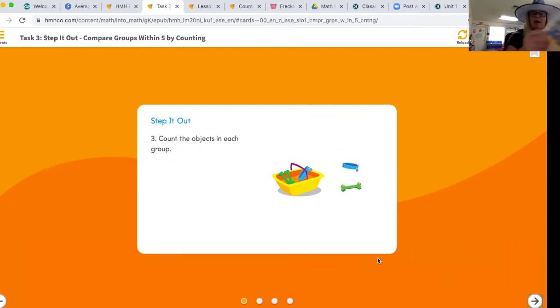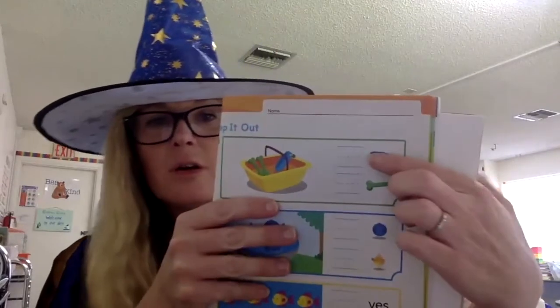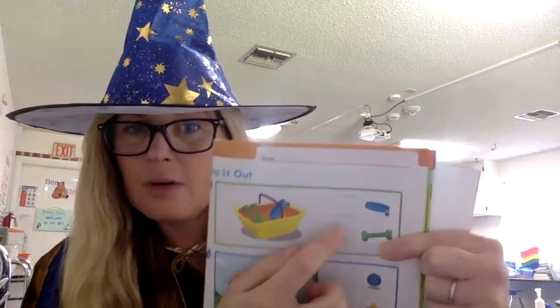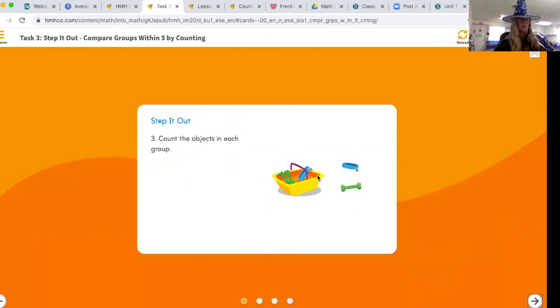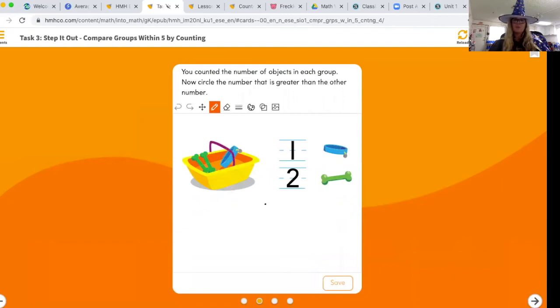On the next page you have what looks like a doggy box. Count the objects in each group on your paper. Write how many collars are in the basket and how many dog bones. Then circle the number that is greater — which one is there more of? One collar and two bones — which number is greater, one or two? You said two — good job!